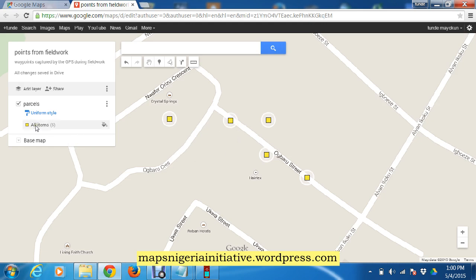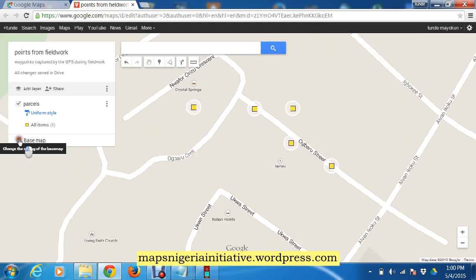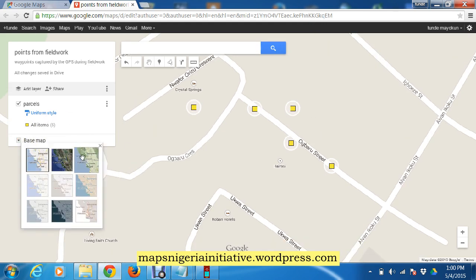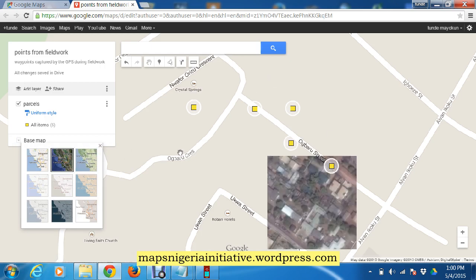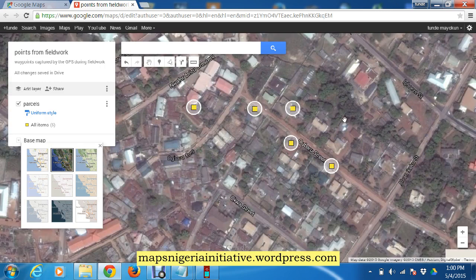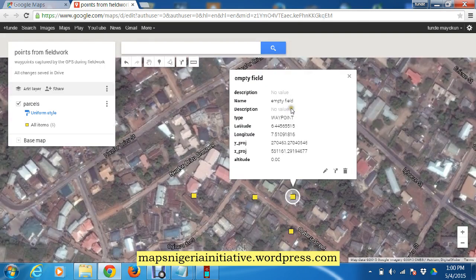The next thing we can do is change the basemap. Instead of using the plain one, we can change it to satellite imagery.